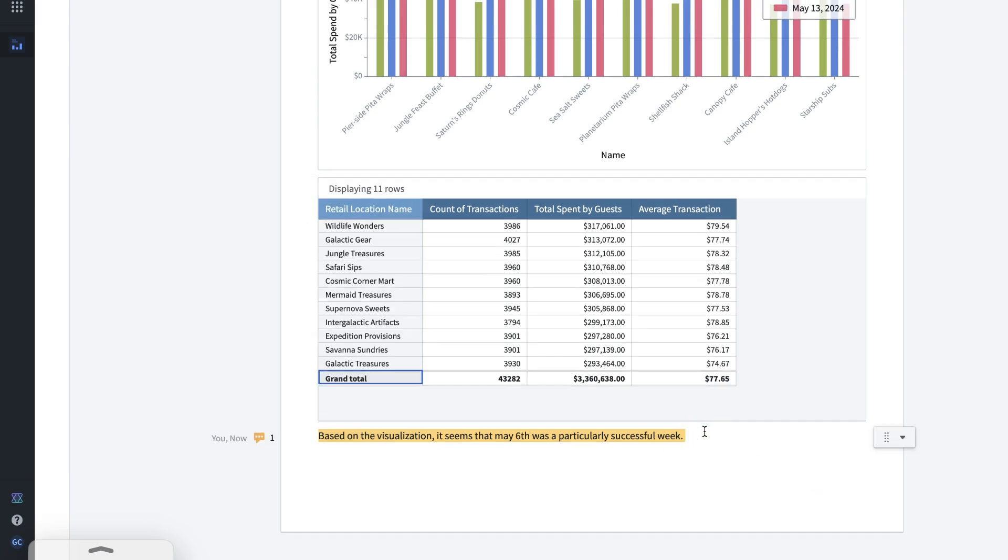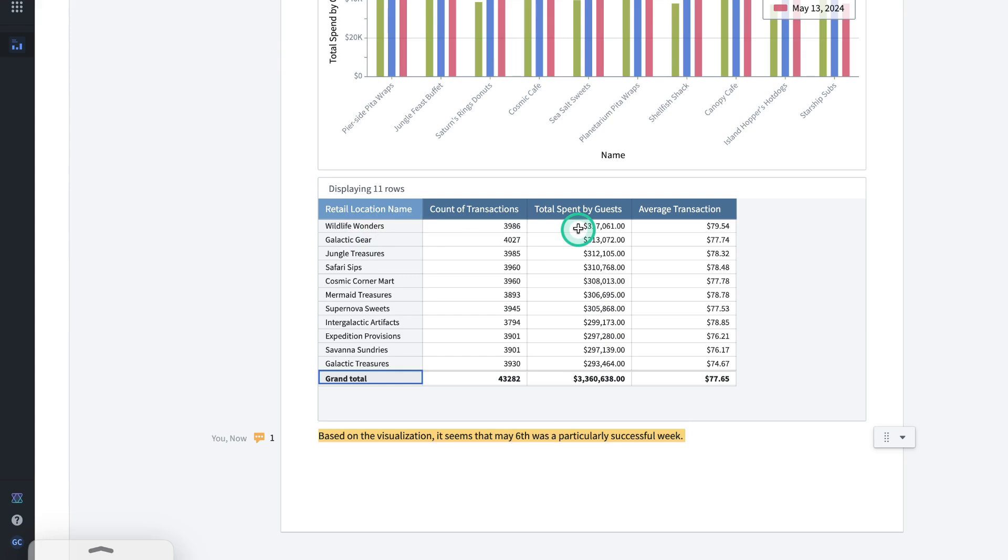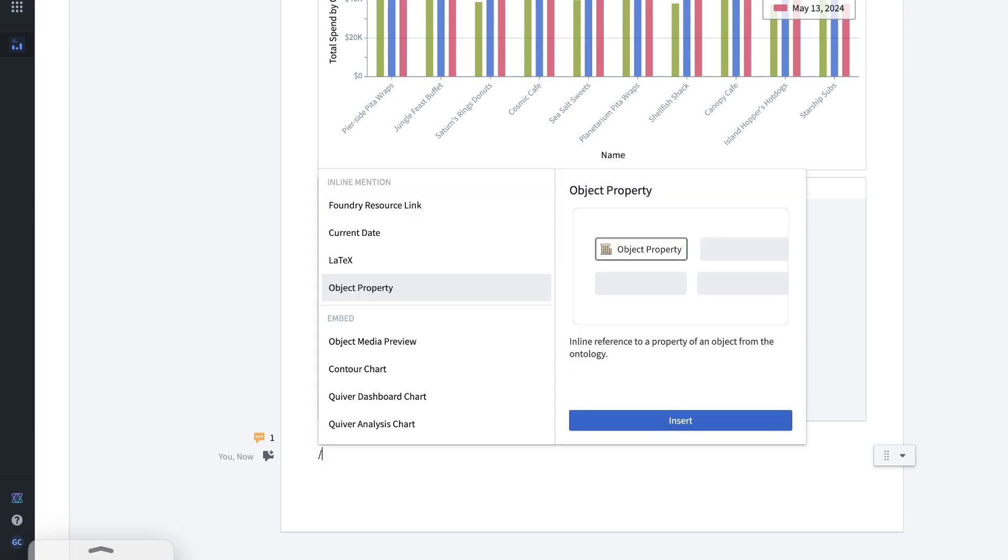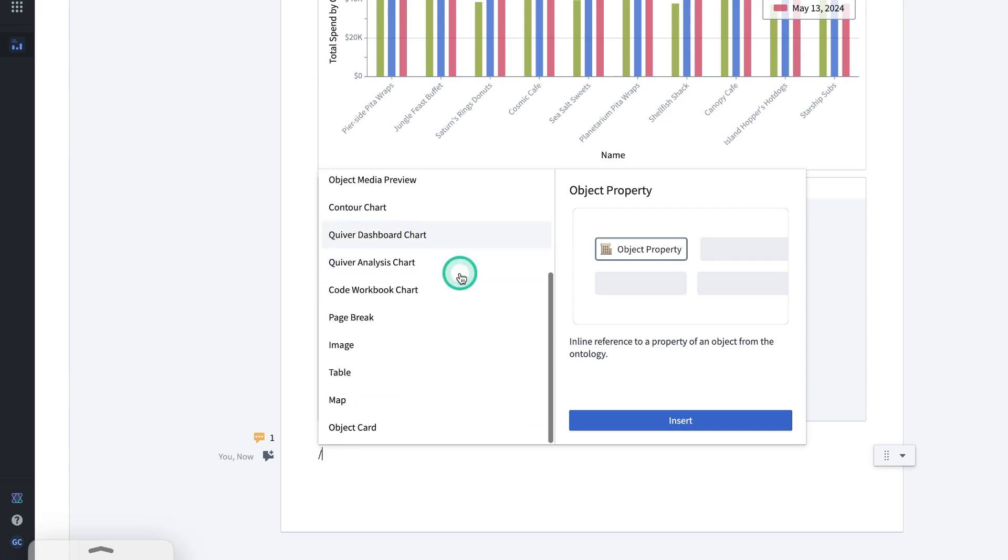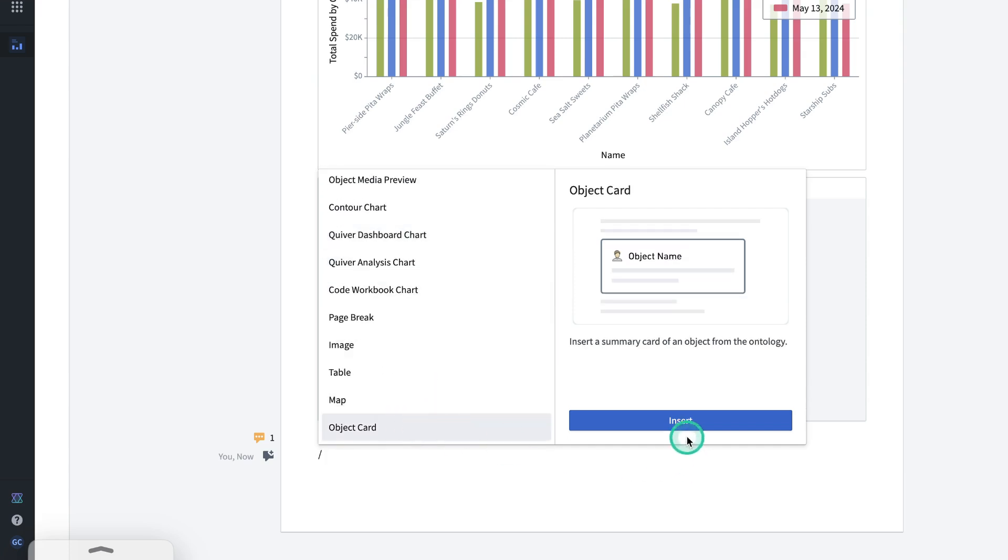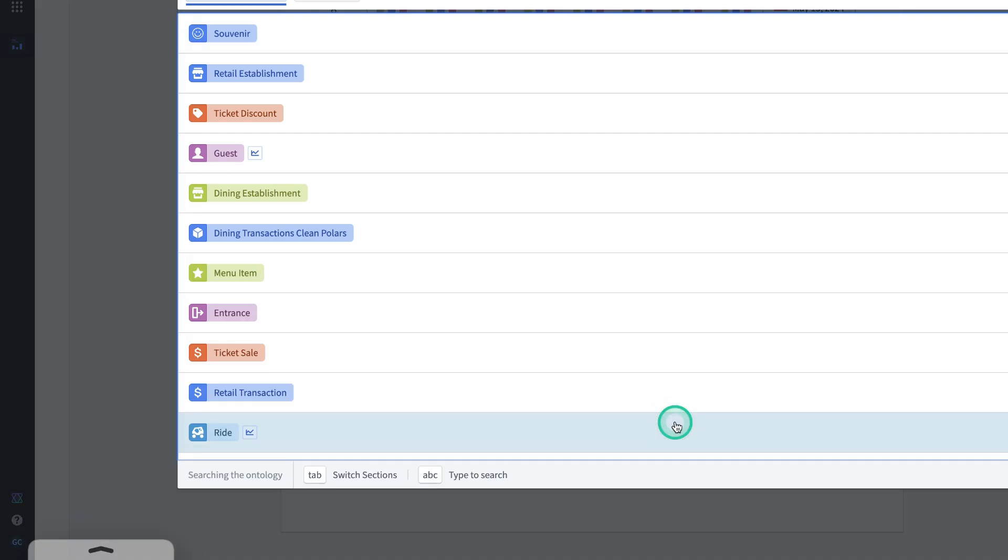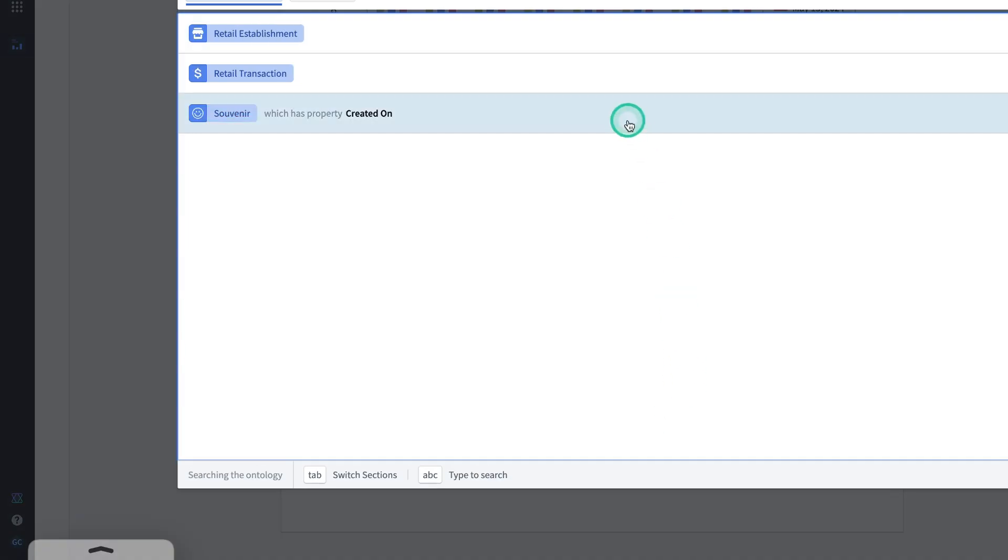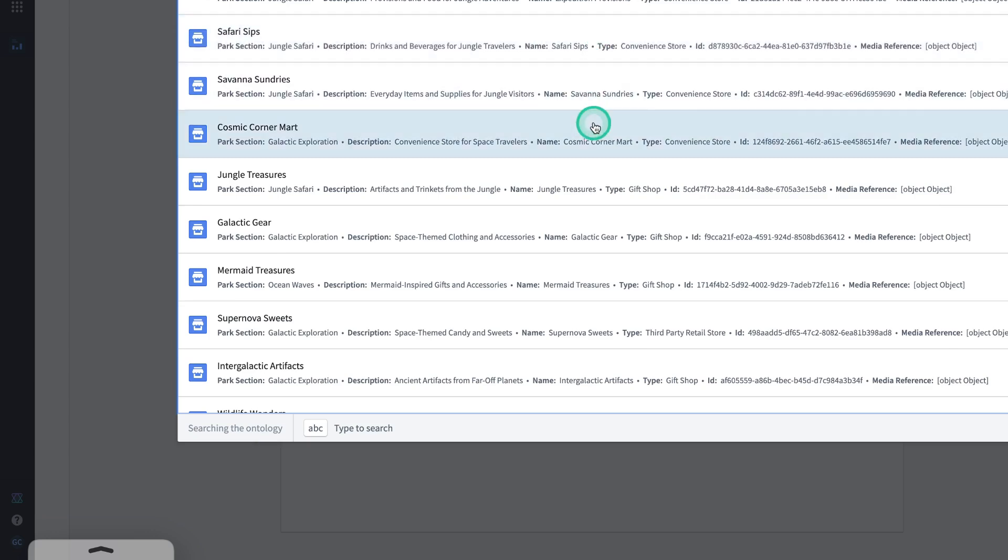The last thing I might want to do is say I'm seeing that this particular retail location, Wildlife Wonders, is having the highest spend by guest. So I might want to take a more detailed look at it by adding an object card for this specific object. To do that, I'll type the forward slash. Select object card at the bottom. Insert. Look for the retail establishment object type and select Wildlife Wonders.